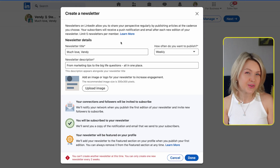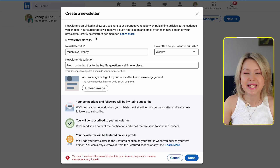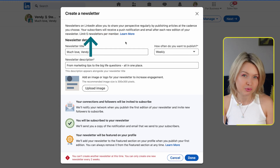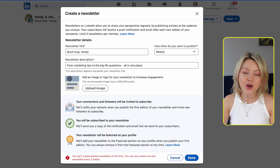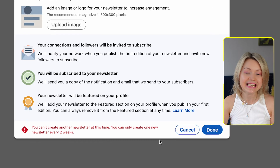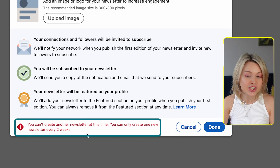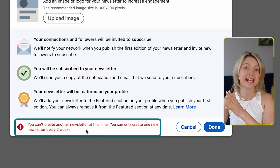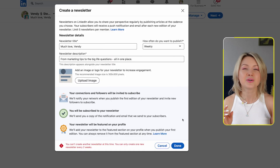You can actually set up up to five newsletters underneath your personal profile. Though, as you can see in this notification, you have to wait at least two weeks until you launch the next newsletter. I had just released a newsletter about a week ago, which is why it's not allowing me to set up a new one just yet.